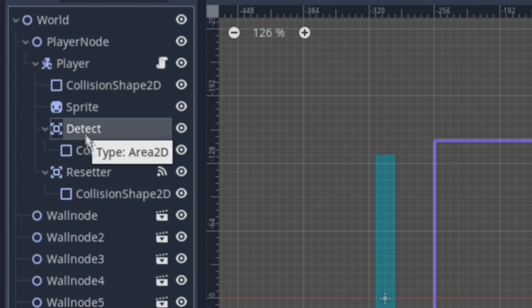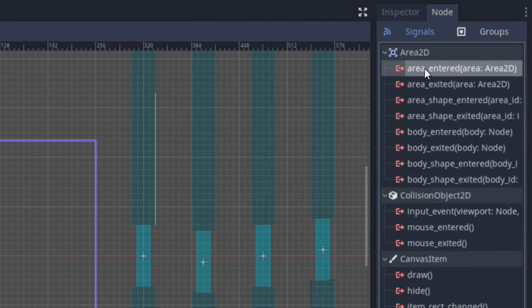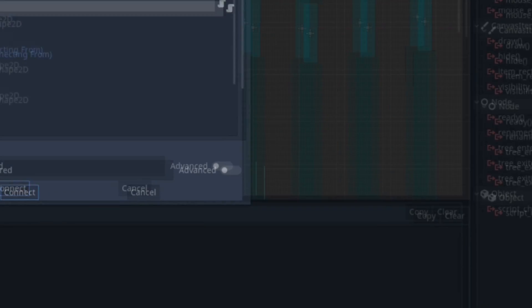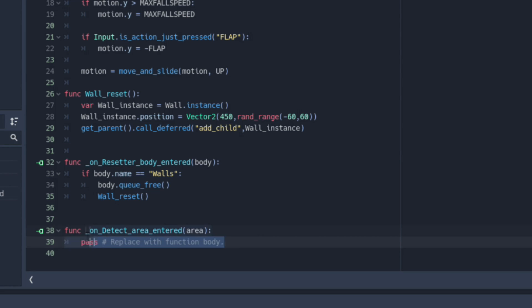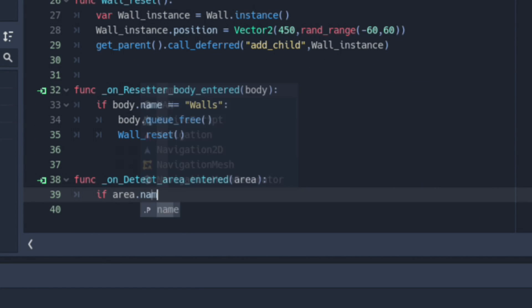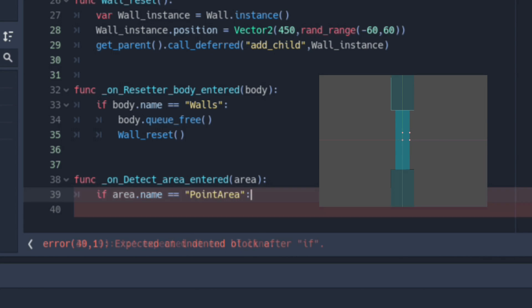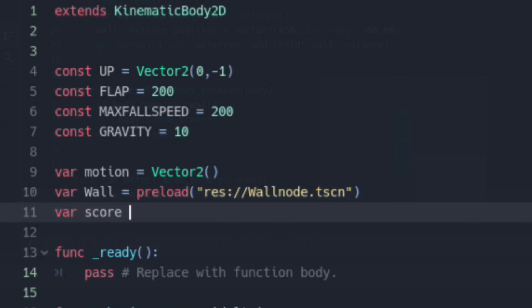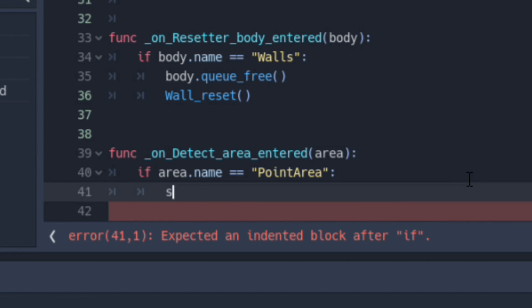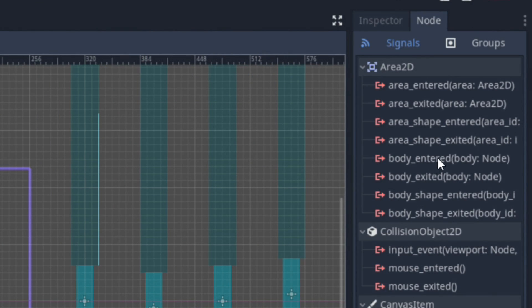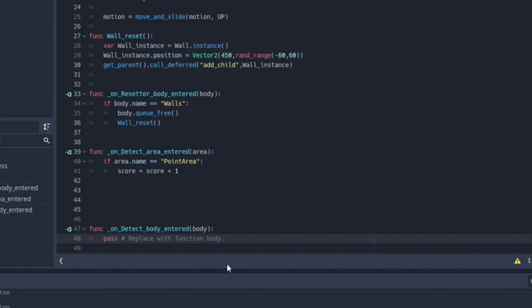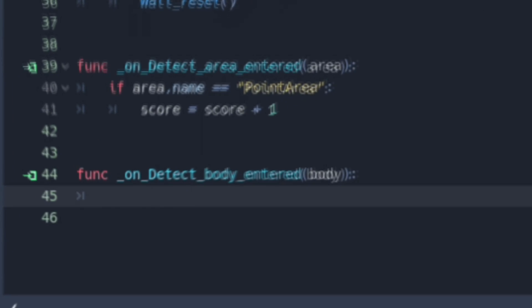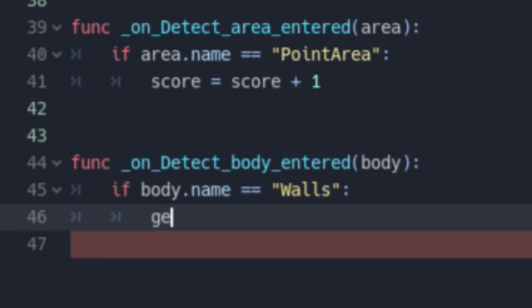For the Detect node, connect a signal to Area entered. This would give us yet another function to work on. If our player's Area 2D collides with another area named Point Area, which is basically the area in between the walls, we're going to be giving our score variable an additional one point whenever it happens. And we're going to be doing another signal. If our player's Area 2D collides with a body, namely the walls, our scene would be forced to reset.